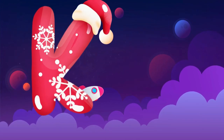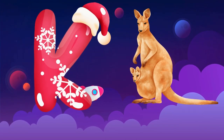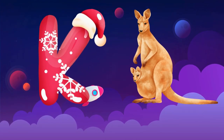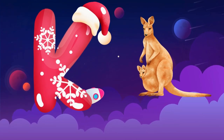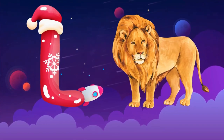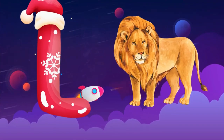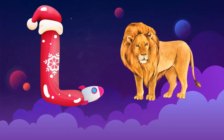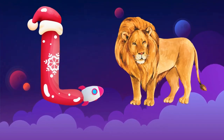K is for kangaroo, k-k-kangaroo. L is for lion, l-l-lion.